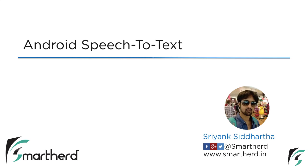Hello from Shriks and hello from SmartHerd. What's up folks. In this video, we are going to learn about how do we convert speech to text in Android.